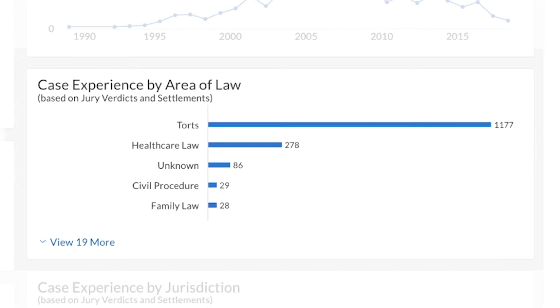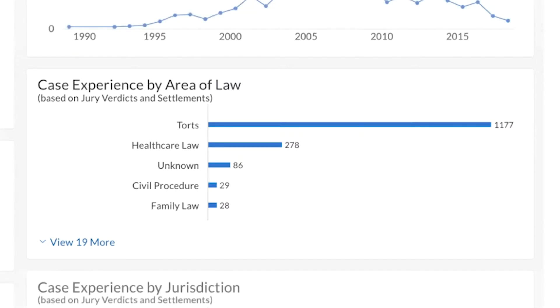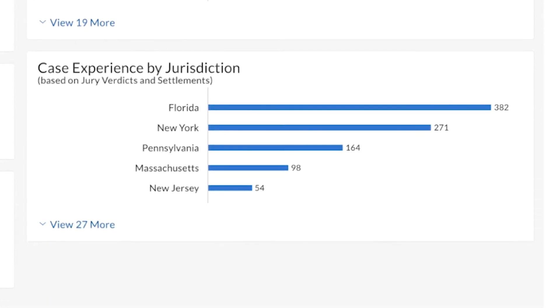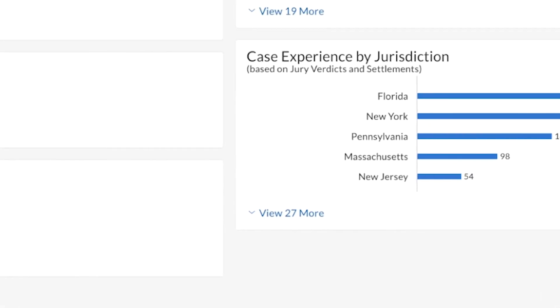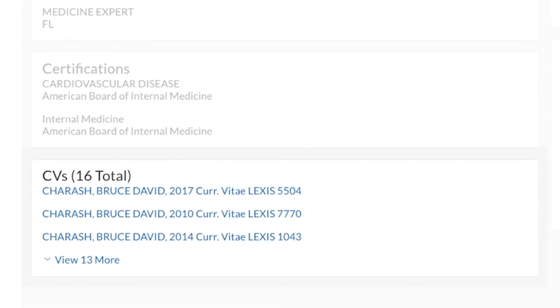The overview page also displays number of cases per year, pace expertise by area of law, top jurisdictions, and CVs if applicable.